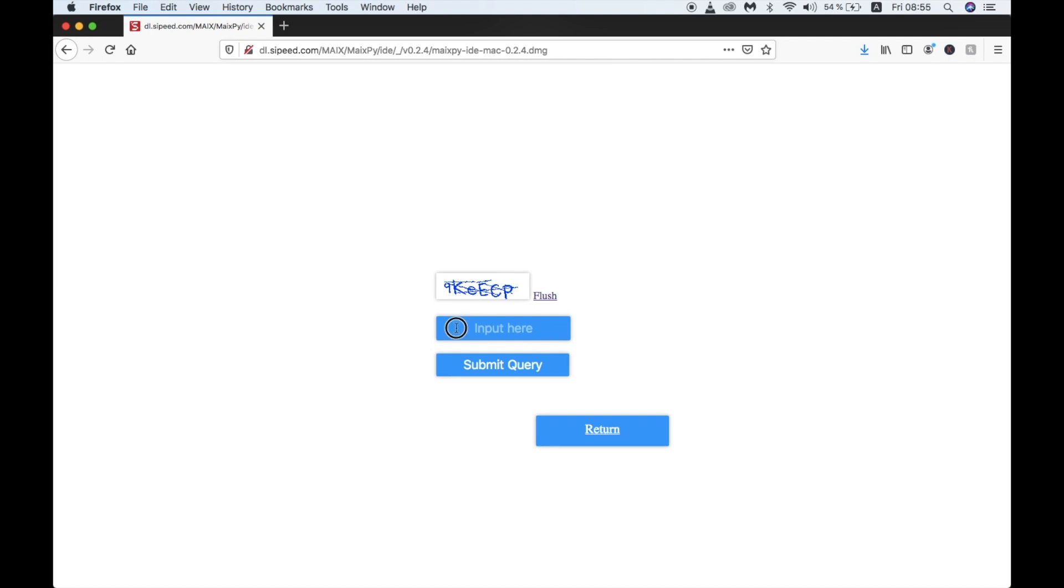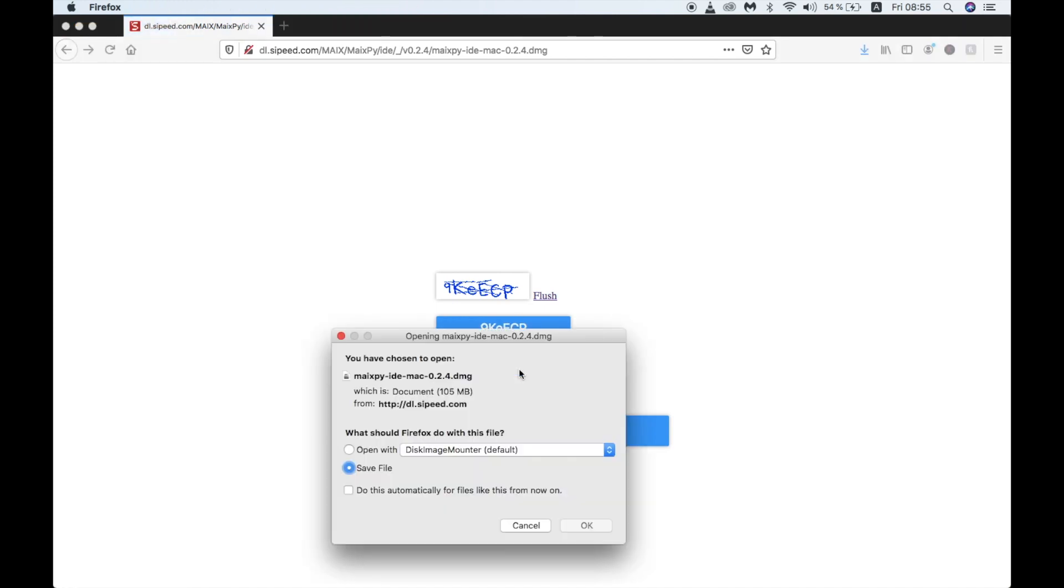Now strangely, in order to download this file, we need to enter a capture over the top of a button. Once we've done that, now we can click submit query and download the file that we need.